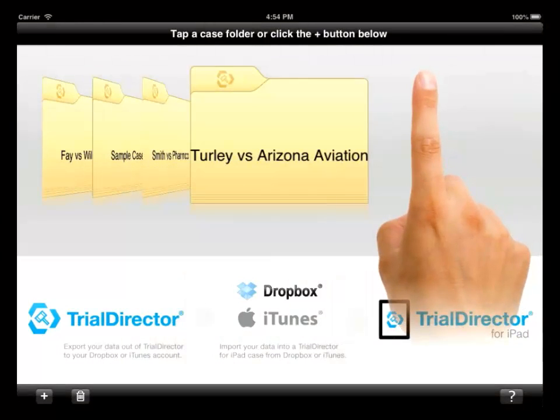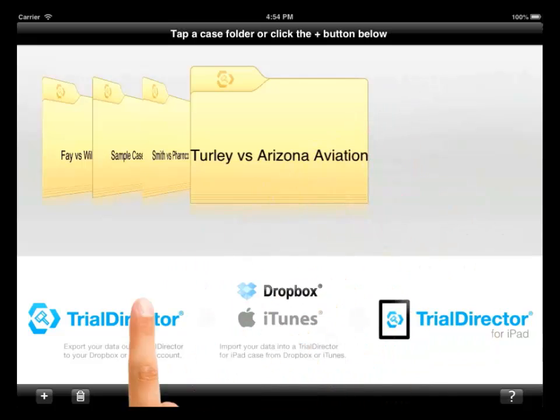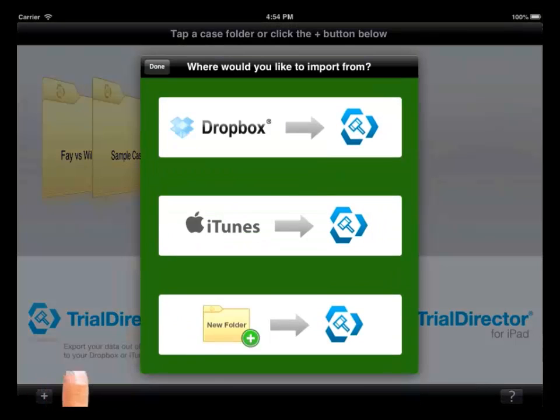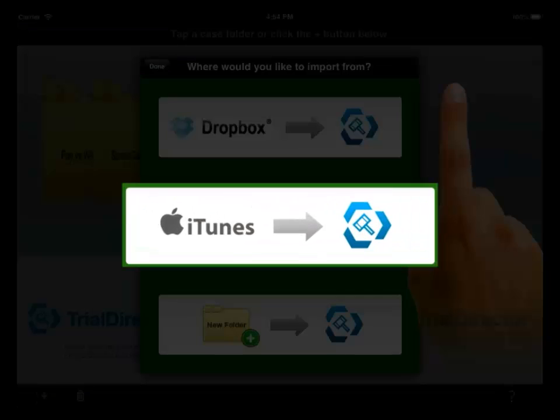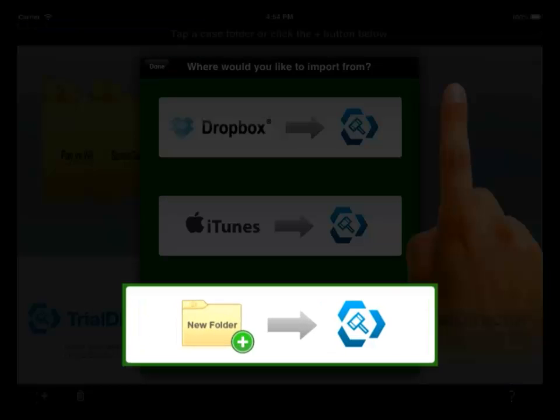To create a case in Trial Director for iPad, click on the plus symbol in the bottom left corner of the app. From the dialog box, choose where you would like to import your case from. Your options are Dropbox, iTunes, or Create New Folder.